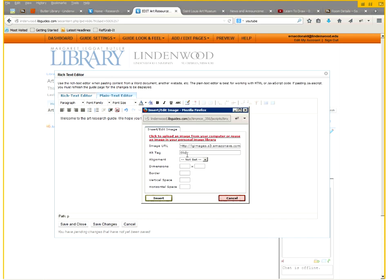And you'll want to enter alt text. This is for those visually impaired users who have difficulty seeing the objects. It gives them alternate text to tell them what the object is. So you enter a text there. And you click insert. And there is our image globe.